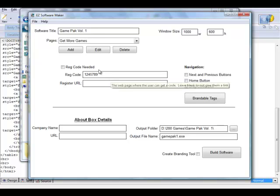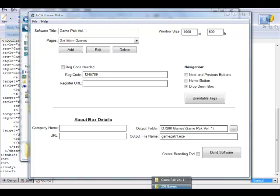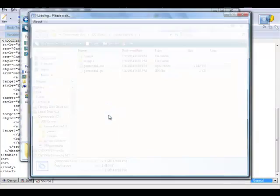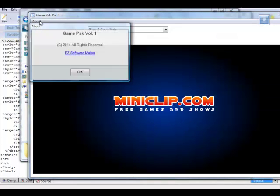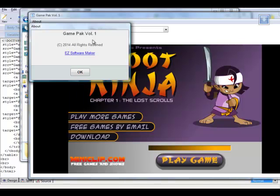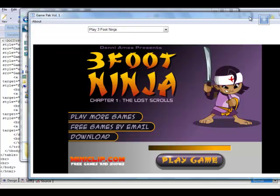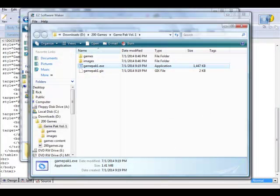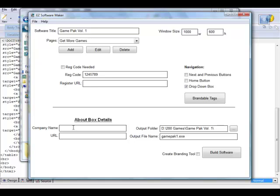One more thing before we close out: down in the About Box details, I left it blank, so it just creates a default About box. But I could have gone into the software and put in a company name and a URL to my main website for branding, or linked to another product. You could even do affiliate sales through it — put in the name of an affiliate game product with your affiliate link, say from Amazon.